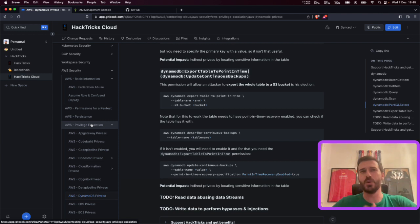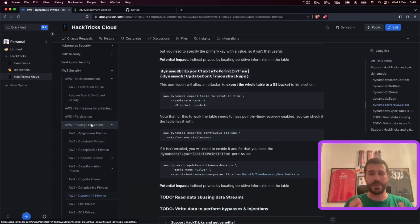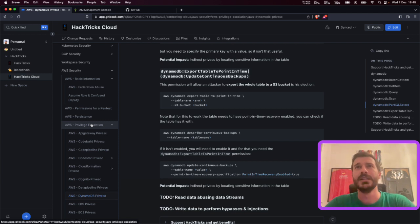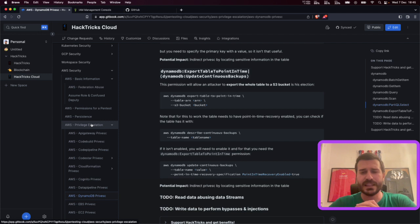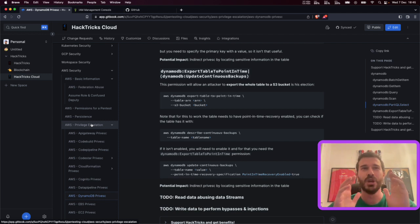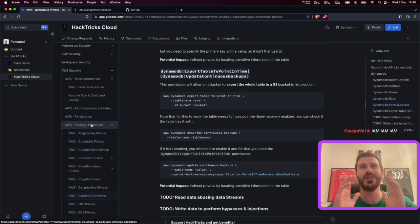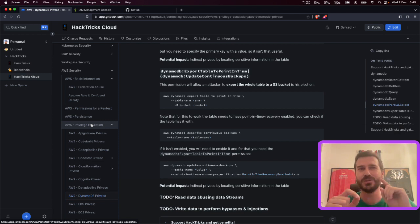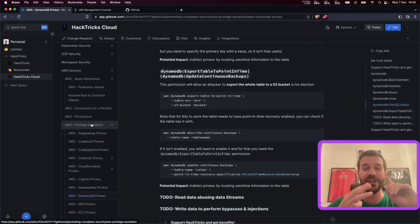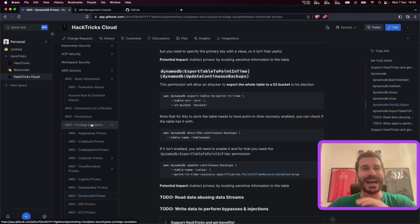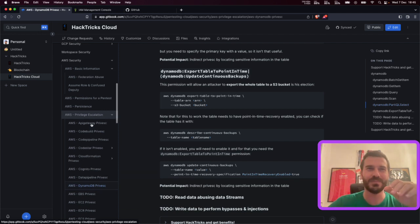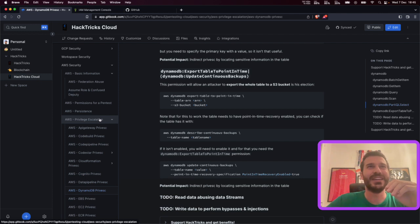The main problem with cloud compared to Active Directory, code reviews, or web hacking is that even if those topics are big, cloud hacking is much, much bigger. Why? Because in AWS alone you can find hundreds of services, and each service contains tens of possibilities. And you don't only need to learn AWS hacking — you also need to learn Azure, GCP, and all the SaaS providers. There are so many options you simply cannot memorize them all; it's better to have them documented somewhere.